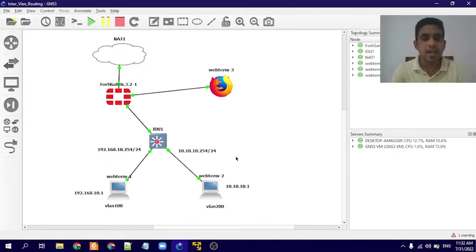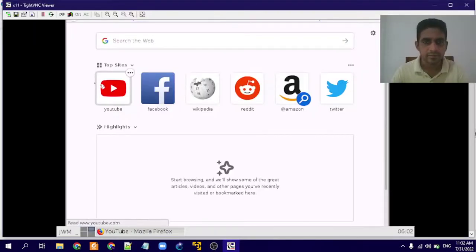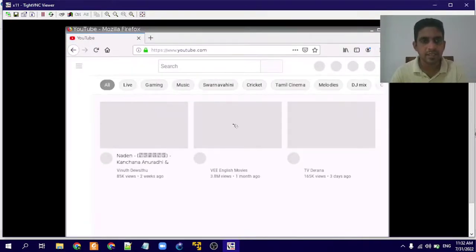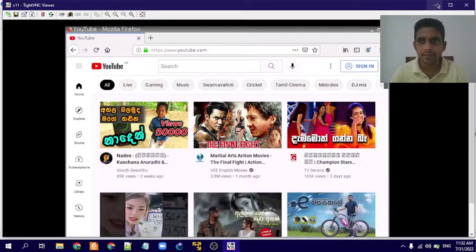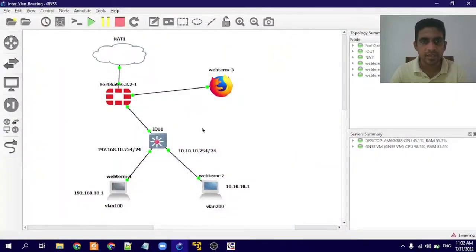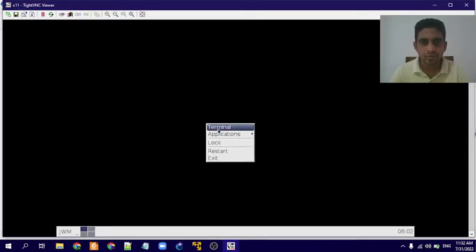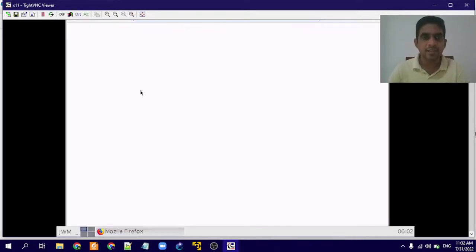In this lab session, I have already configured VLAN 100 and VLAN 200 machines to access the internet. Here you can see we can access the internet from PC1, and also from PC2 we can access the internet.